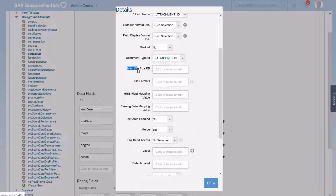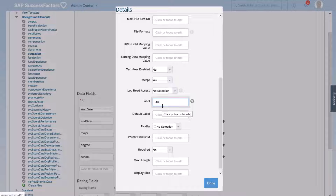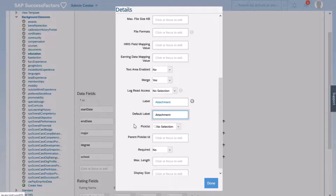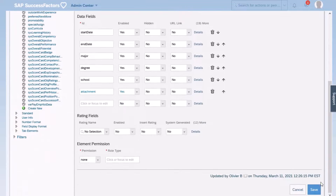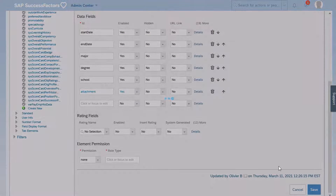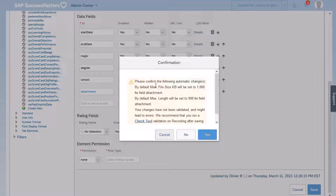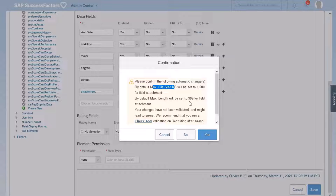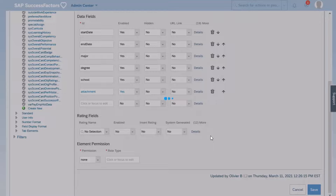I'm not going to choose any max file size KB because I will use the default value when I save. I'm simply going to add the label 'Attachment' as well as the default label, and click Done. I will scroll down and save. Notice there is a confirmation pop-up window mentioning the maximum file size KB and maximum length — we will be using the default values. I'm going to click Yes.